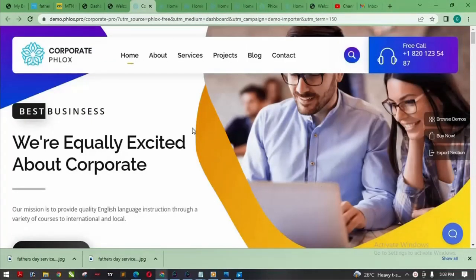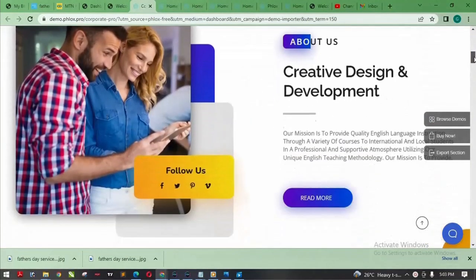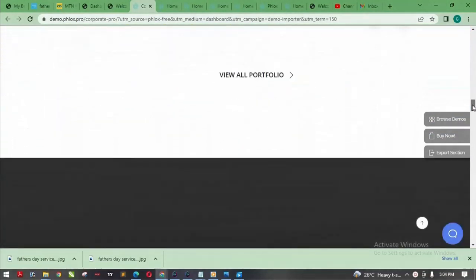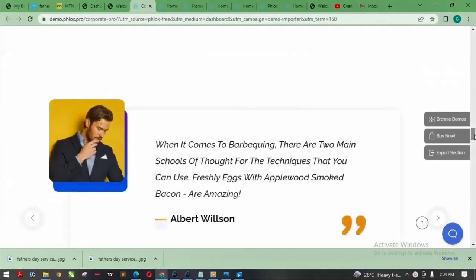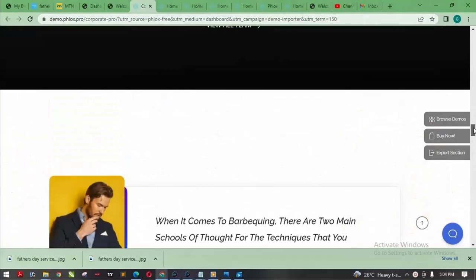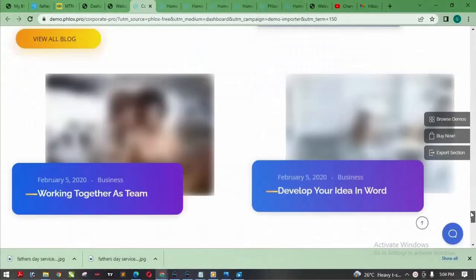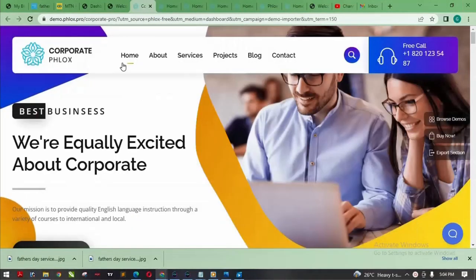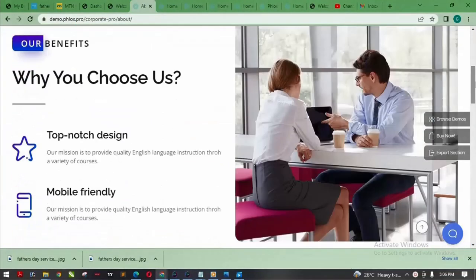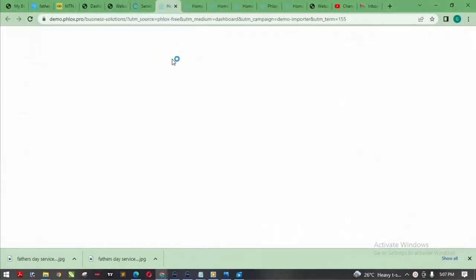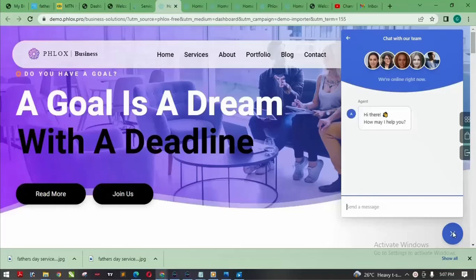The templates are downloading. This is a business website template — this is what you'll be getting when you use the premium themes and plugins, all of which are at my disposal. At the end of this video I'll show you the source files. You can see all the pages have been done already: the About page, Services page, Projects, Blog, and Contact page — everything has been done for you.